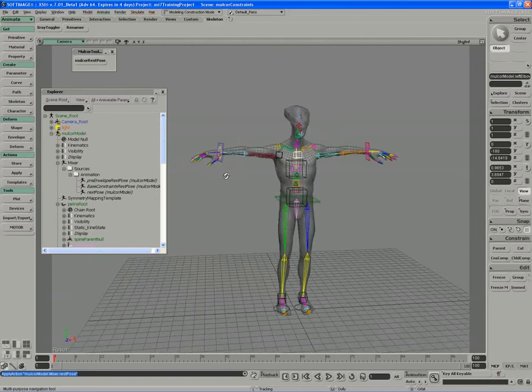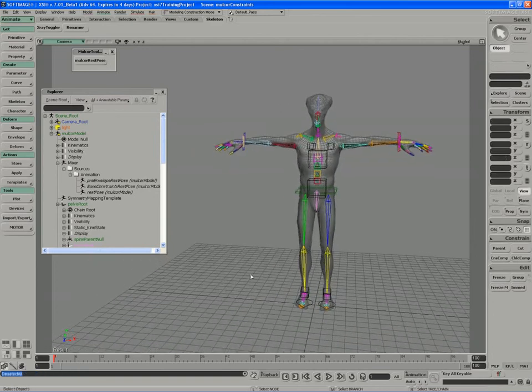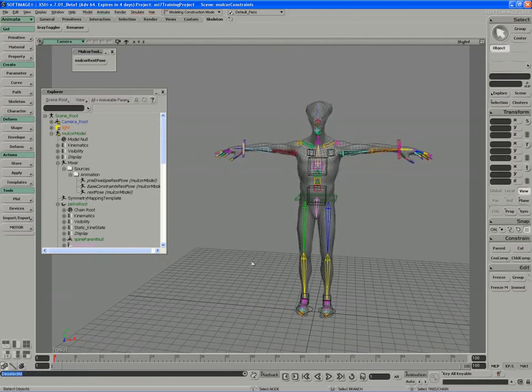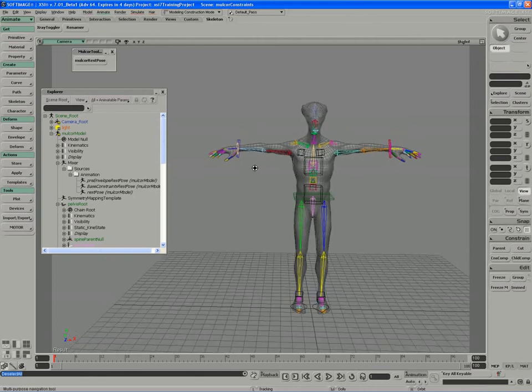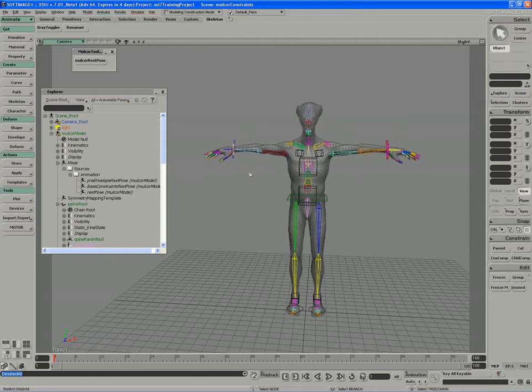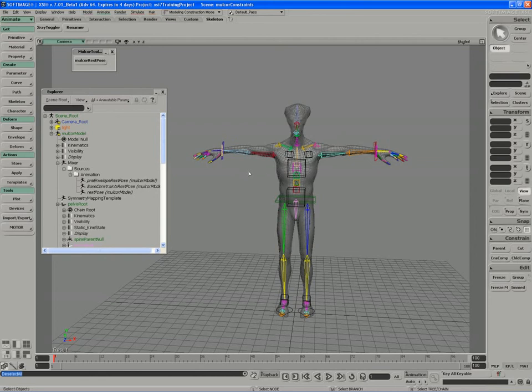So we'll move on and add another couple layers of constraints to the character and also some controls to switch between different behaviors we might want.